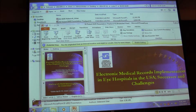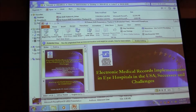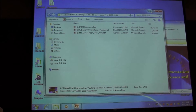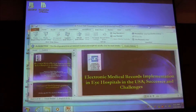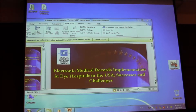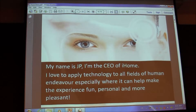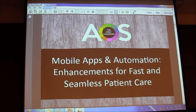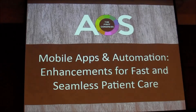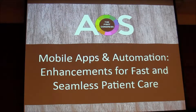I'd like to introduce our next speaker. He is Mr. Jean-Pierre Duvatt, or JP, as everyone calls him. He is a serial entrepreneur and has started several businesses centered around technology. Originally from France, but with French and British parents. He's lived and worked extensively in Europe and Asia, first as a business consultant and then as an entrepreneur. He is currently managing director of I-Home Asia, based in Bangkok, which has many successful projects in the region. He's going to talk about global apps and automation, enhancements for fast and seamless patient care. Please give him a warm welcome.